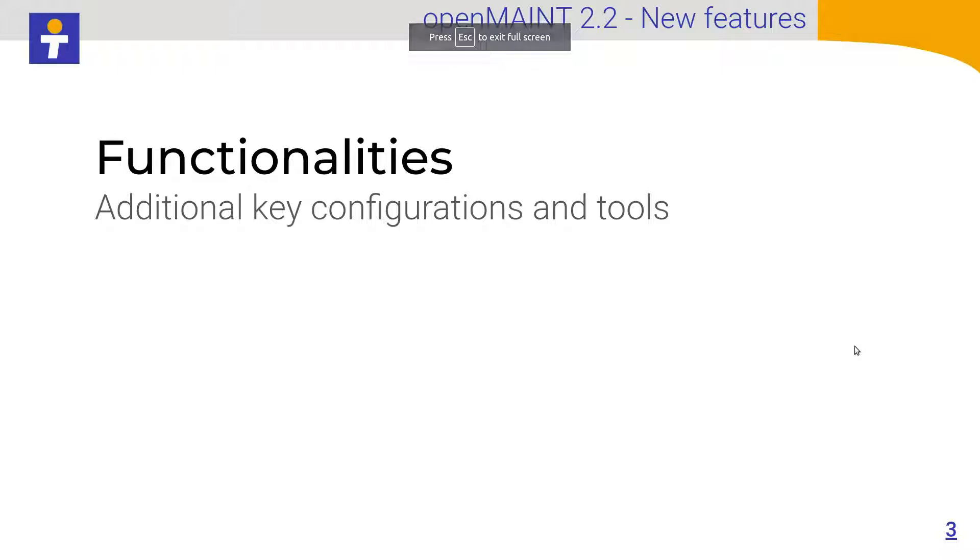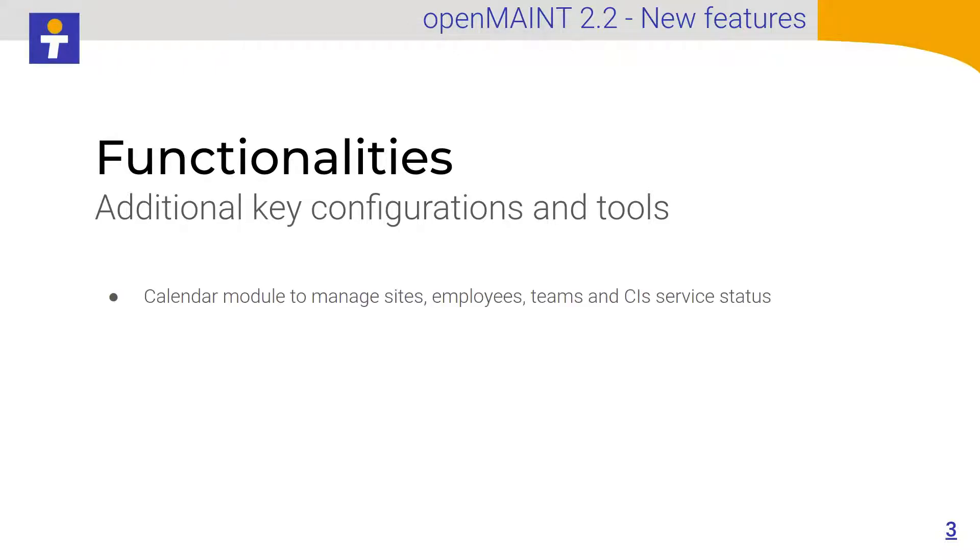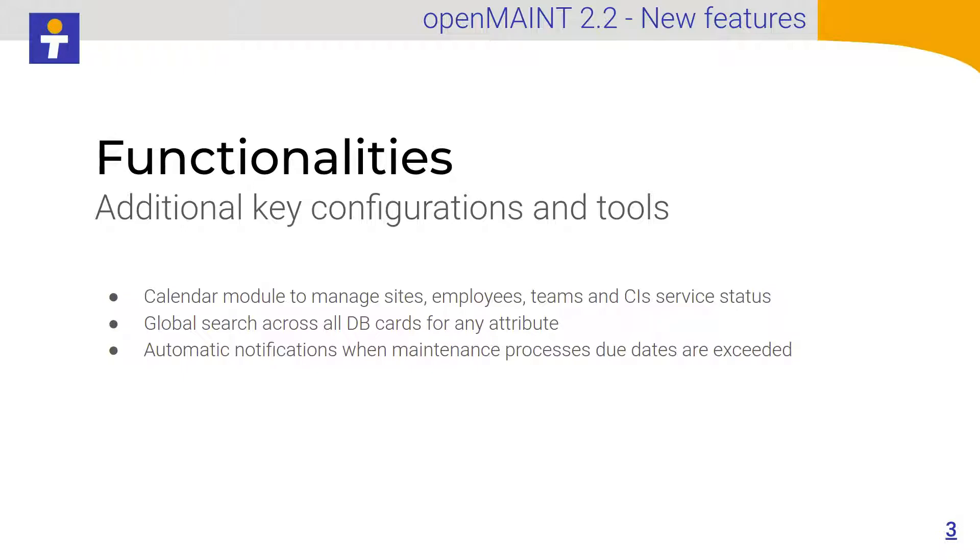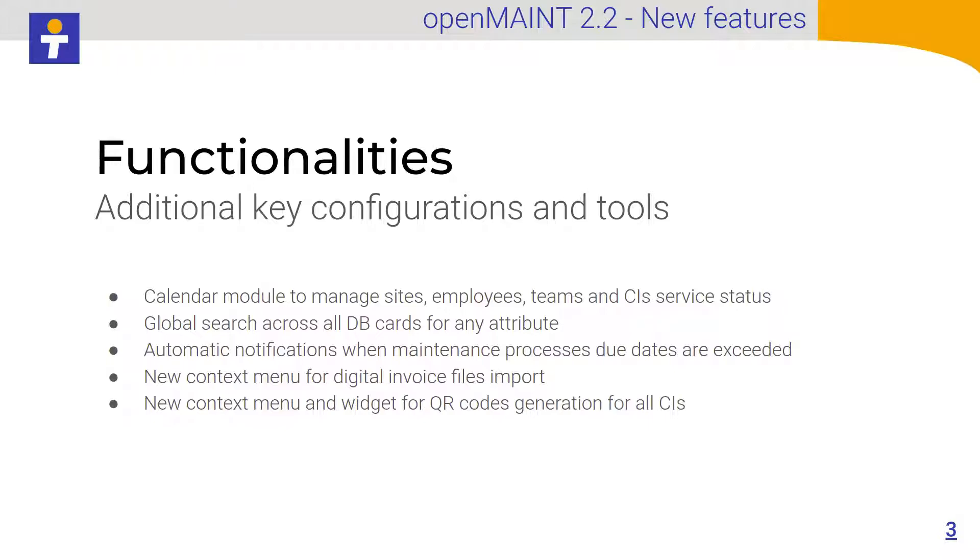Functionalities. We have added further functionalities. For example, a calendar module to manage sites, employees, teams and also CI service status. A global search that allows you to search anything across all the cards in your database. Automatic notifications related to maintenance processes corrective or preventive, according to the due date or the SLA, the service level agreement.